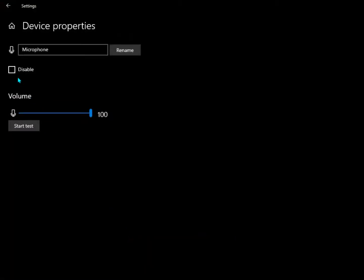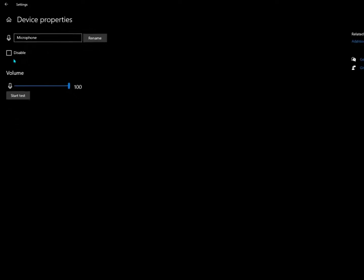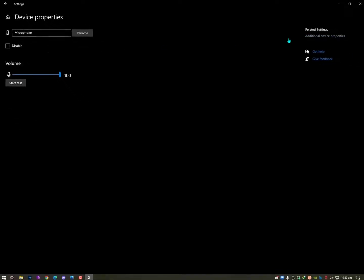properties and make sure it's not disabled and the volume is on high. You can also test your volume here.